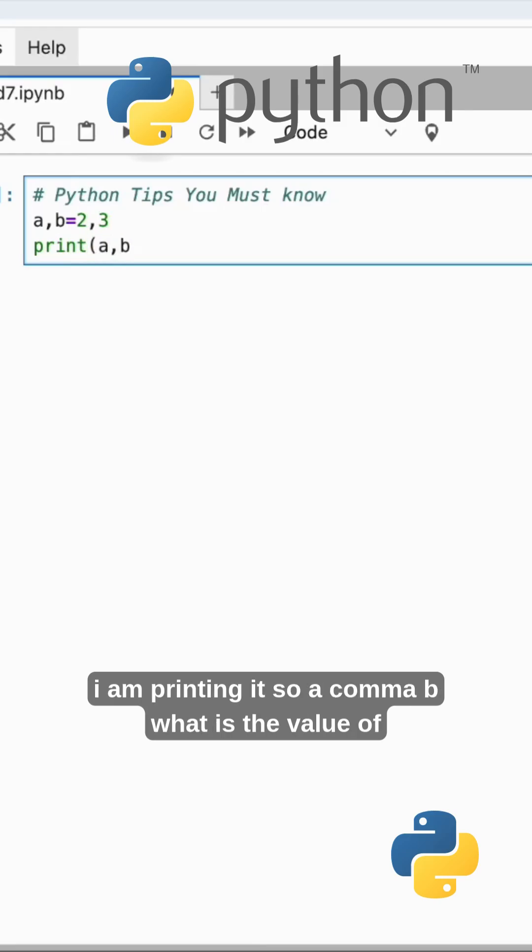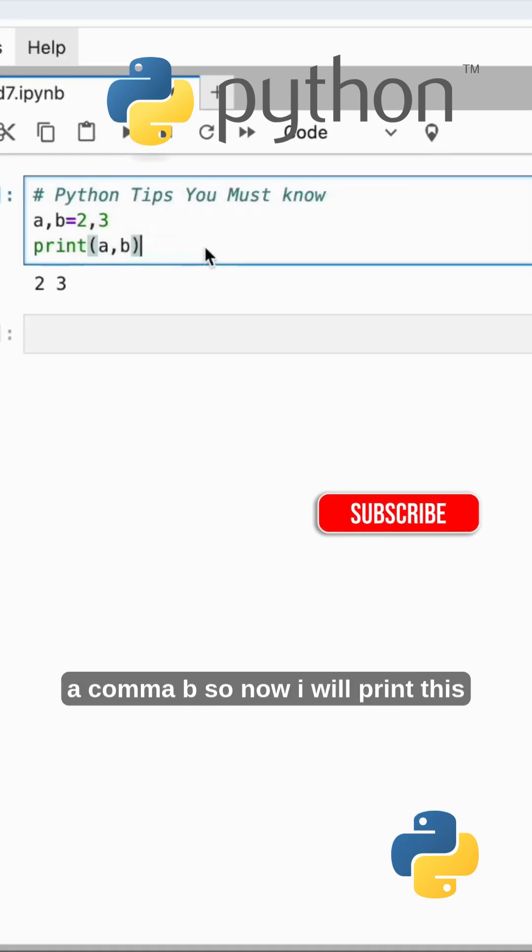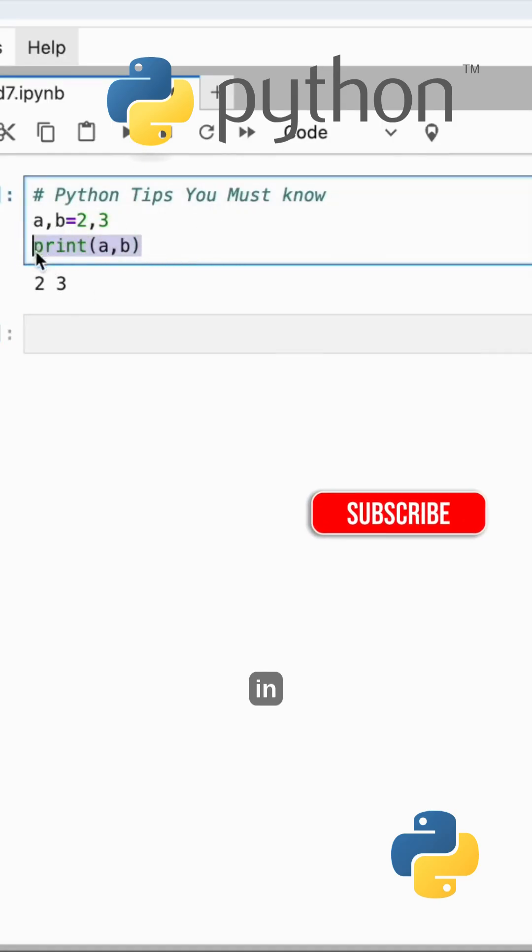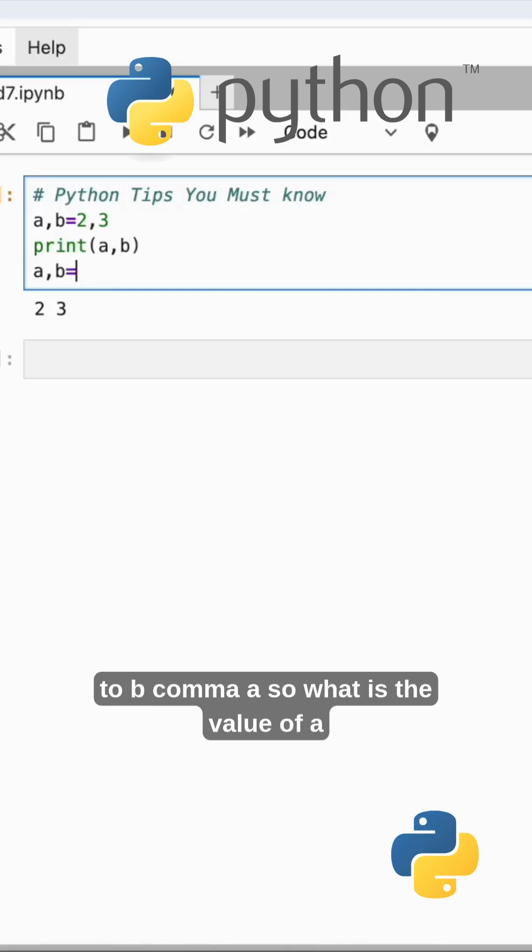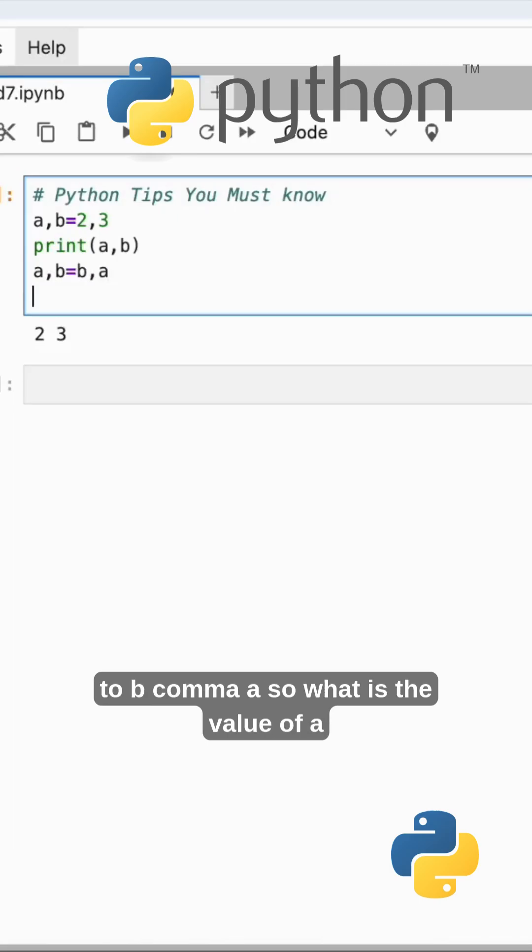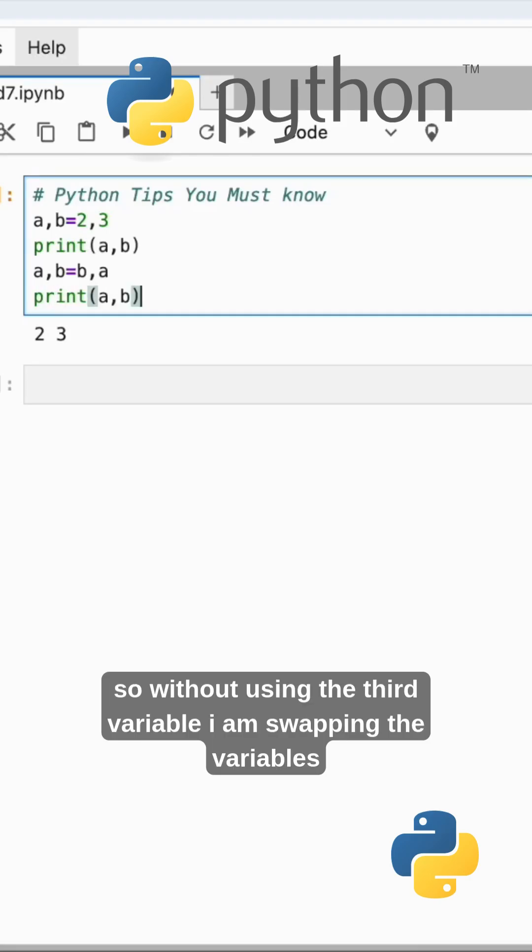I'm printing it, so a, b - what is the value of a, b? Now I will print this in reverse mode: a, b equals b, a. What is the value of a, b now? Print of a, b. So without using the third variable I am swapping the variables.